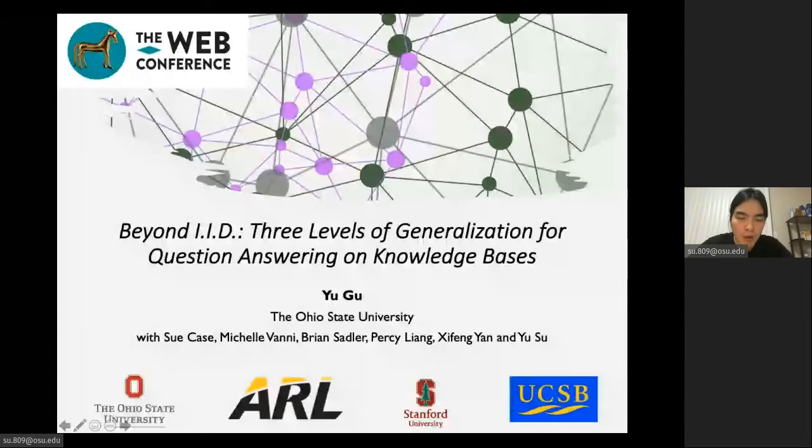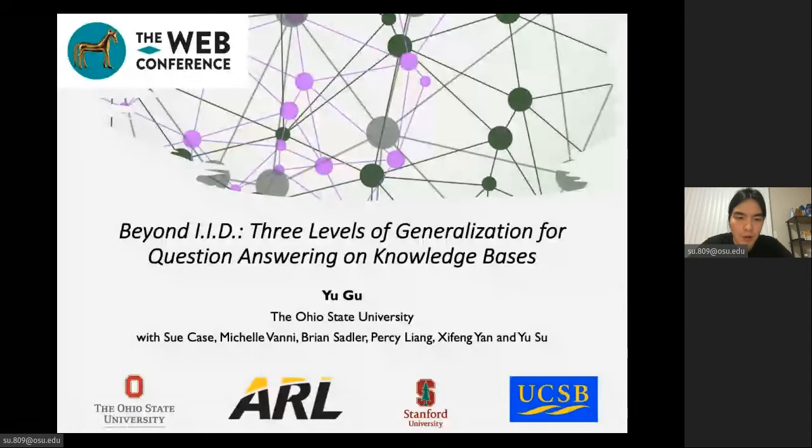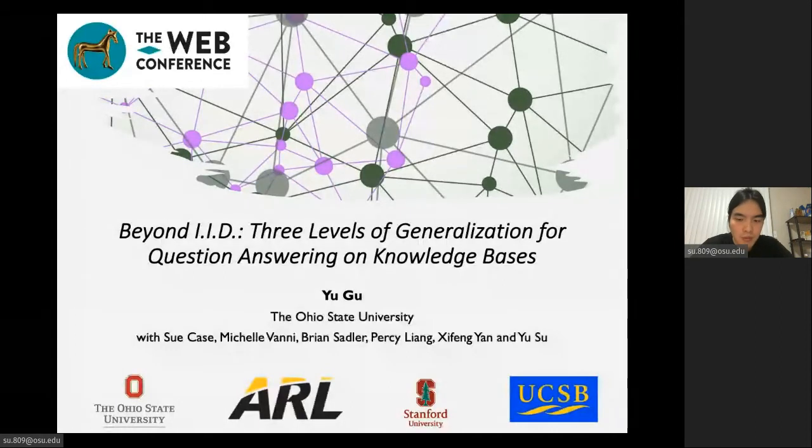This is joint work with my collaborators Sue, Michelle, and Brian from Army Research Lab, Percy from Stanford University, Xifeng from UCSB, and my advisor Sue.